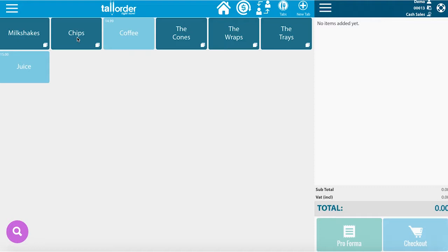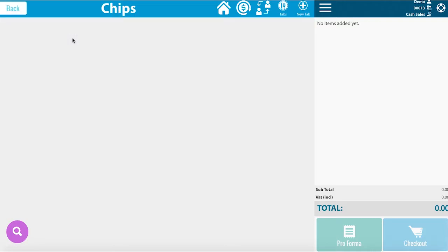Today I'm going to add a product inside chips. Click on chips in order to open the folder. Currently we have nothing inside chips.